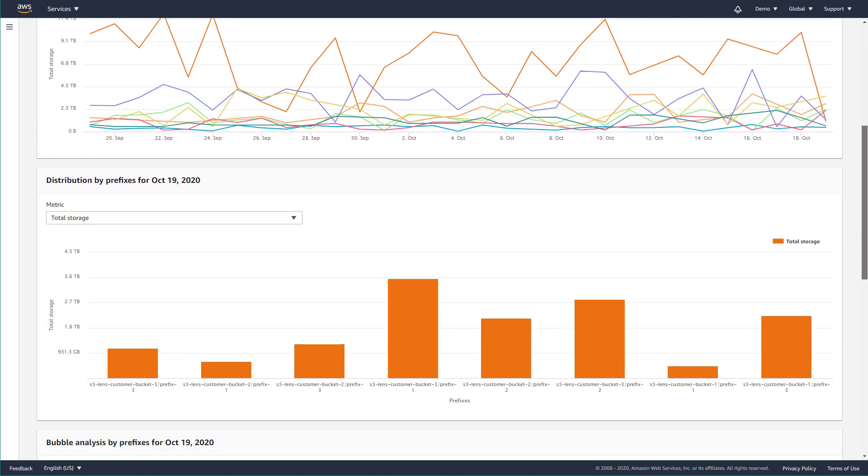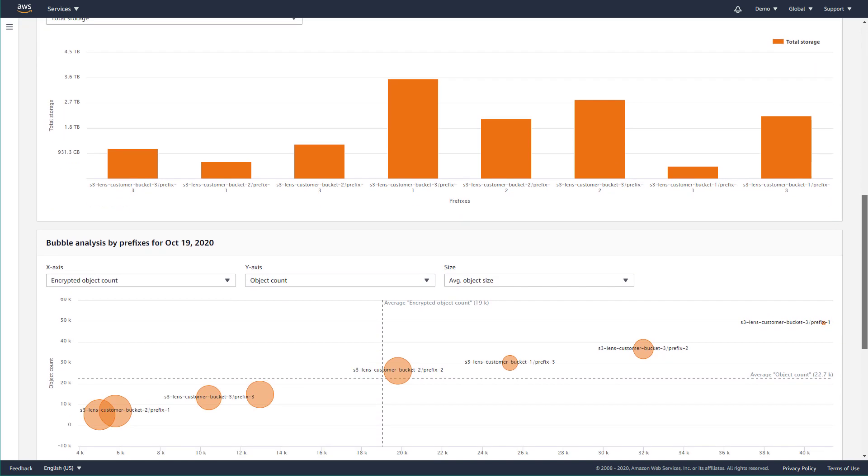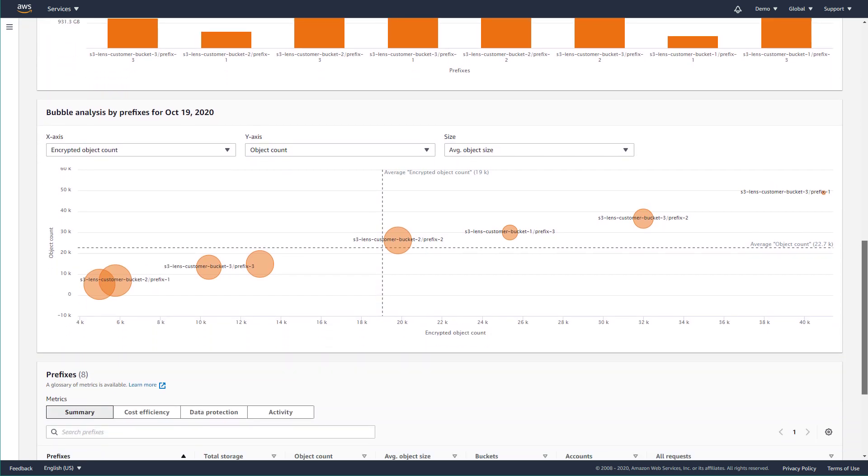Several different data visualizations are available, including bubble analysis, which allows you to see the relationship between three different metrics.